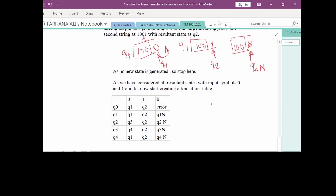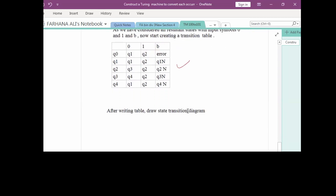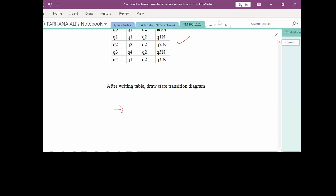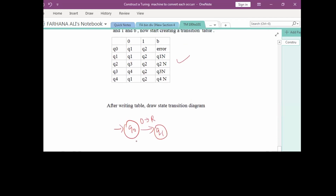From this discussion we now write the state transition table. Then we draw the state transition diagram starting with Q0. Q0 with 0 outputs 0 and moves right to Q1. Q0 with 1 outputs the same symbol, moves right to Q2. Q0 with blank is an error, so no transition is drawn.